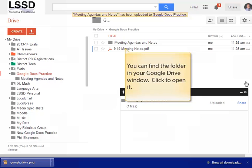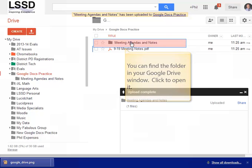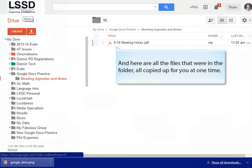You'll find the folder that you just uploaded in your Google Drive window. To open it, just click it. And opening the folder, you'll see all the files that were in that folder, all copied up for you at one time.